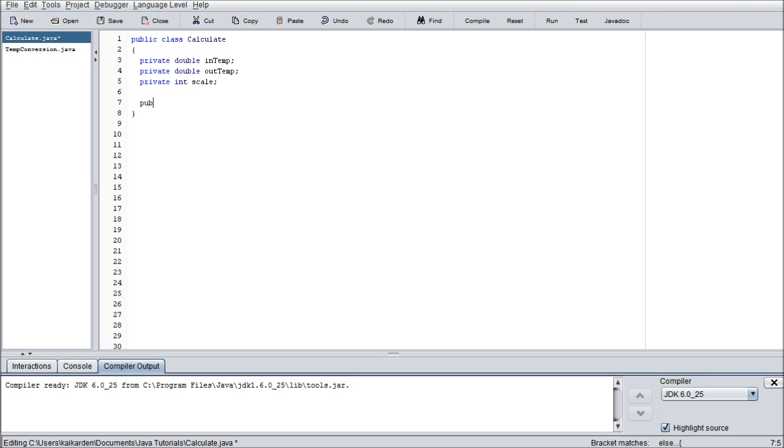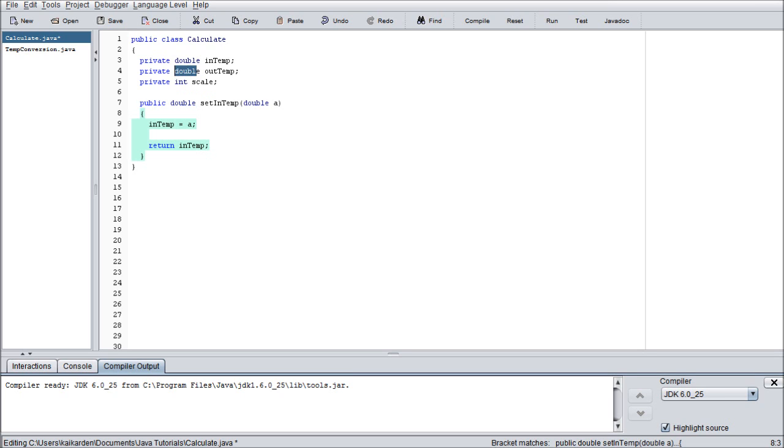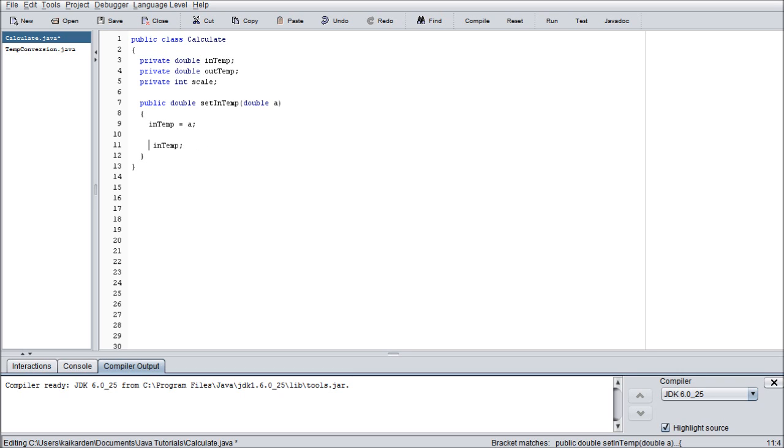So we're going to go ahead and start by putting public double setIntemp. And then assign it a double A. And then in here we're just going to go inTemp equals A. Return inTemp. The reason why we do this is because the encapsulated method needs to be the same variable type or return type as the variable itself. So the variable itself is a double. The return type for the method needs to be double. Which in turn means we need to return a double. So we're not returning it to anywhere in specific. We're just returning the value that we plugged in. That way it can be assigned to inTemp easily.